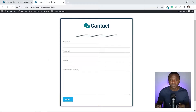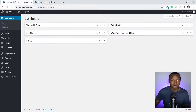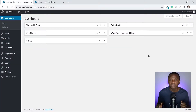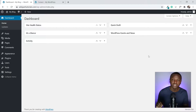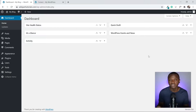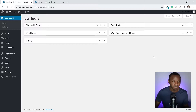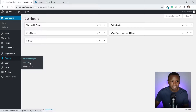Let's get started. The first thing I'm going to do is go back to my dashboard and install two plugins. The plugins we need in this video are Elementor and Contact Form 7. Let me click on Plugins.